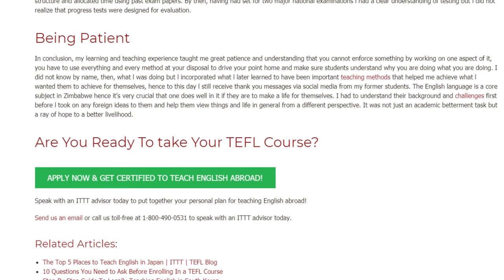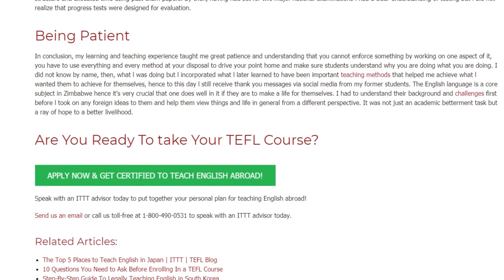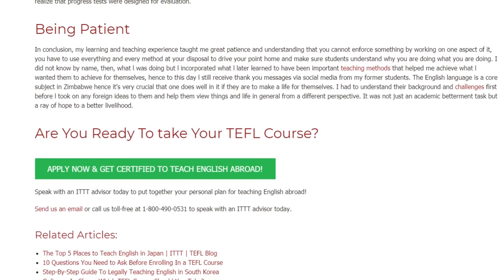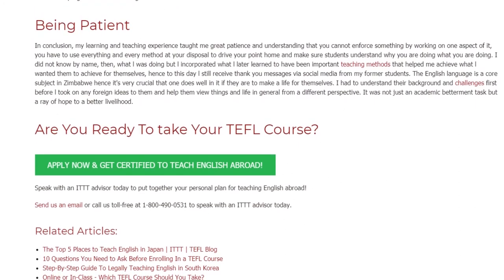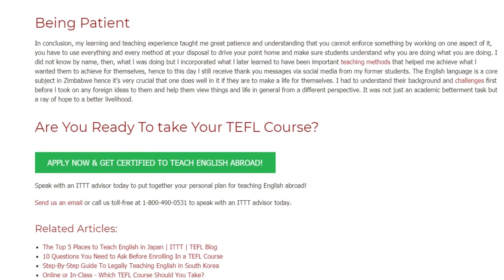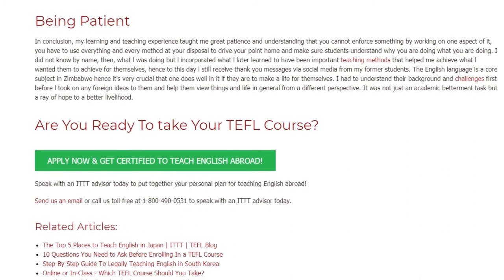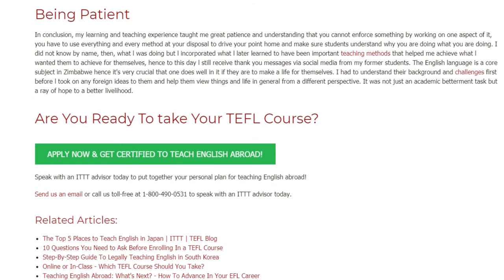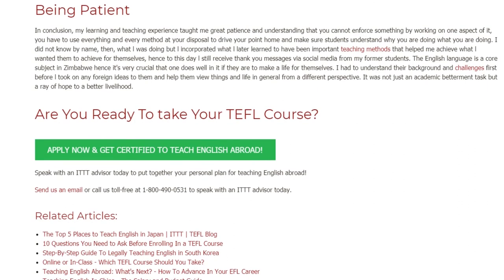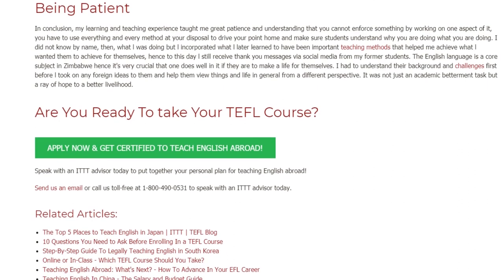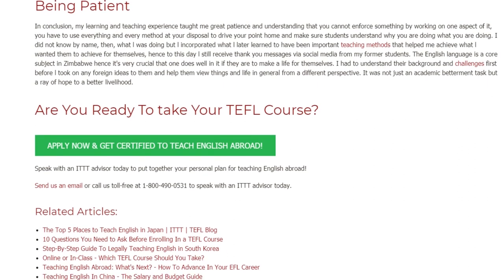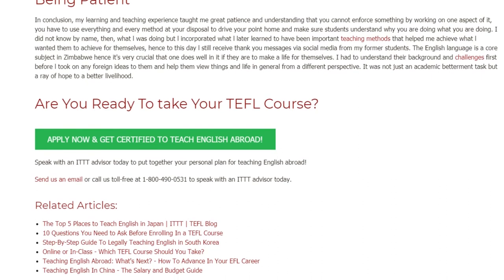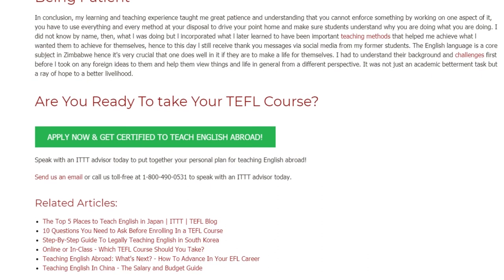Are you ready to take your TEFL course? Speak with an ITTT advisor today to put together your personal plan for teaching English abroad. Send us an email or call us toll-free at 1-800-490-0531 to speak with an ITTT advisor today.